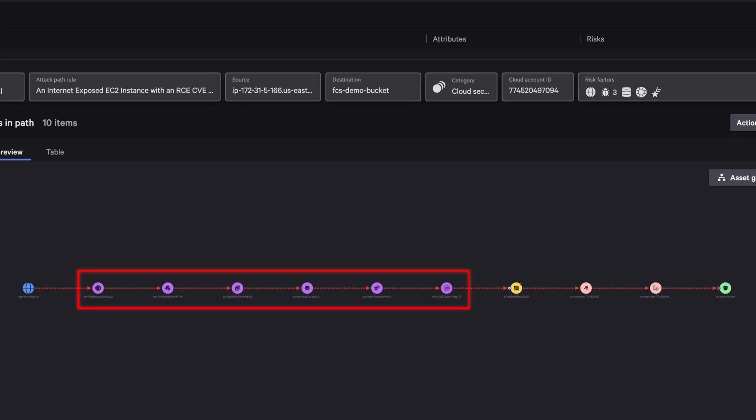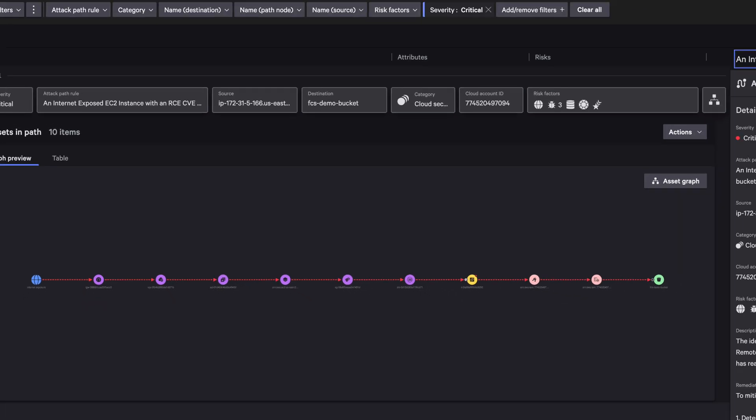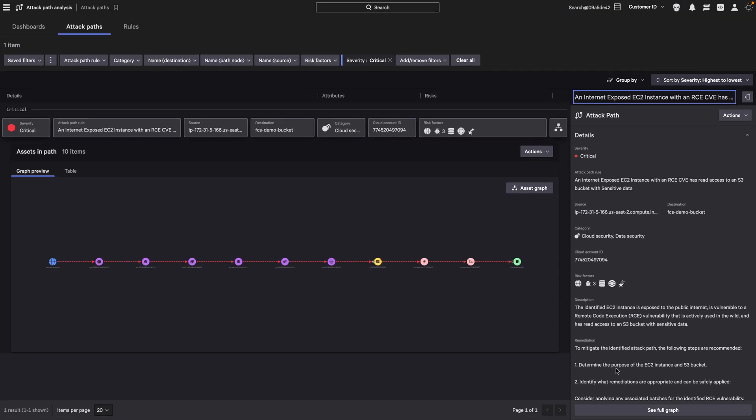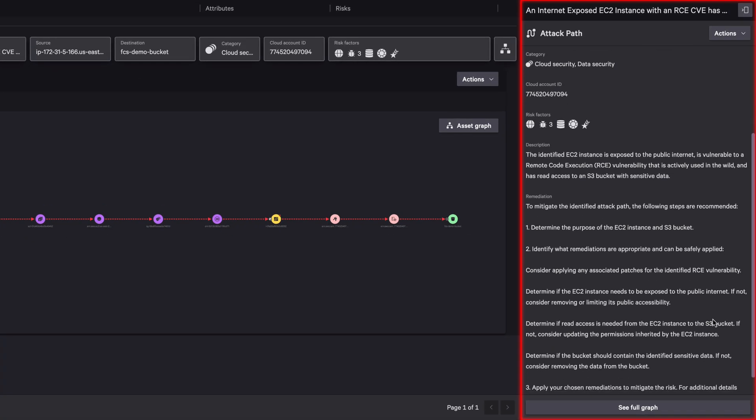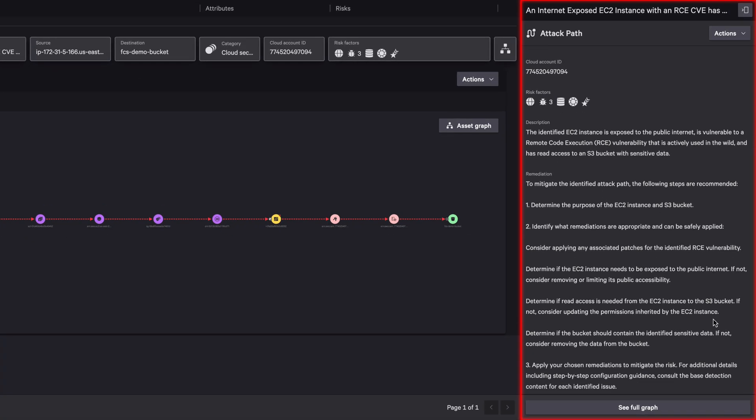Adversaries can take advantage of overly permissive network control lists and security groups to move deeper into your environment and achieve their objectives. The right panel displays an expanded description and the remediation steps for the path.